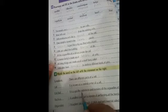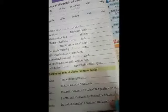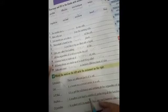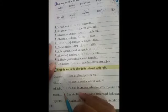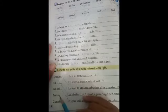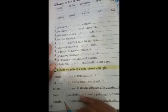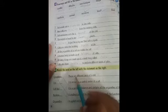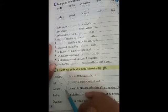Match the word on the left with the statement on the right. Cytoplasm: it is a gel-like substance that contains all the organelles of the cell. Cell: the smallest unit capable of performing all the functions of life. Cell wall: in a plant cell, it is made up of thick and hard material called cellulose. Nucleus: it is also known as the control center of a cell.